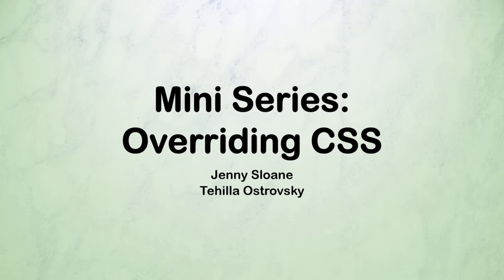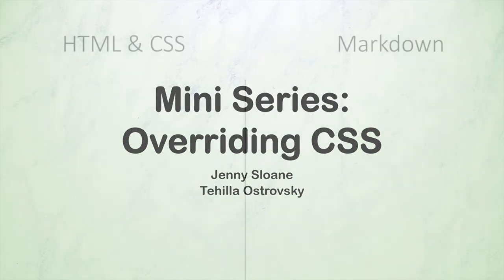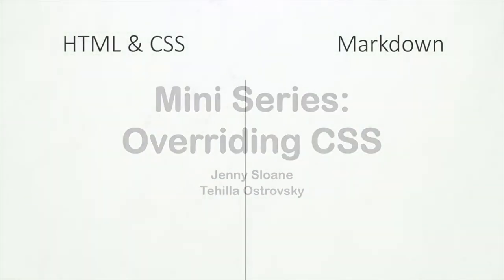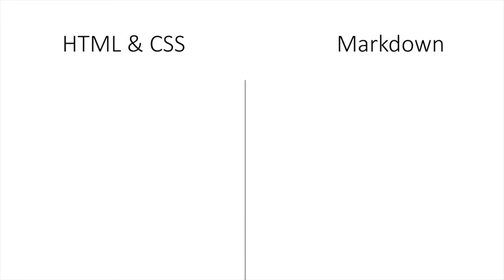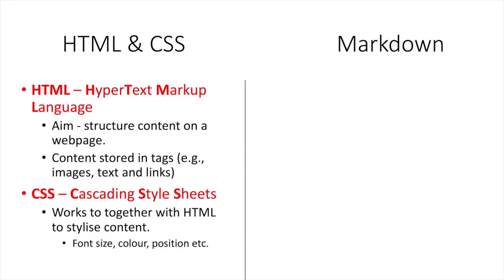So let's start off with some definitions. HTML and CSS but also markdown will all work together to create our web pages. HTML stands for hypertext markup language. Its main aim is to structure content on our web page and this content is stored in different tags. For example, you would have tags that would indicate to HTML this is an image or a text or a link.